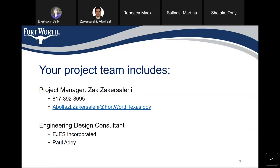Your project team includes myself, Zach Salehi. My direct phone number is 817-392-8695. My email address is abulfazil.zachersalehi at fortworthtexas.gov. Our engineering design consultant is EJES, Inc., and their project manager is Mr. Ade, who is also on the call.